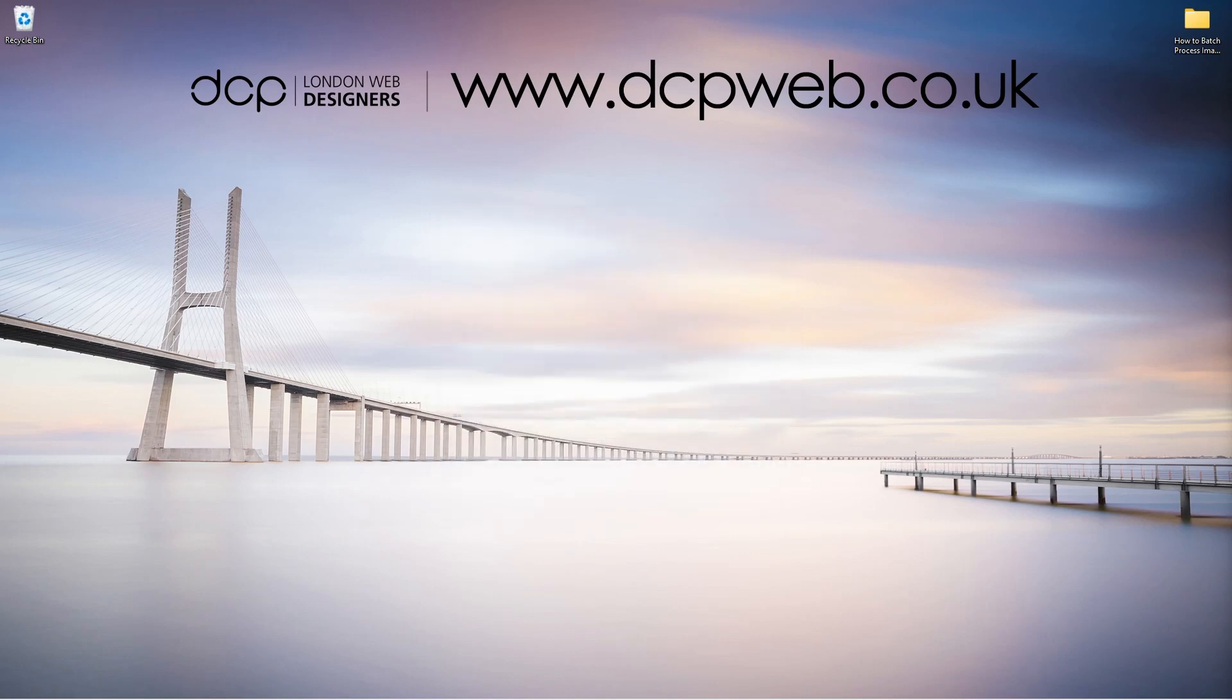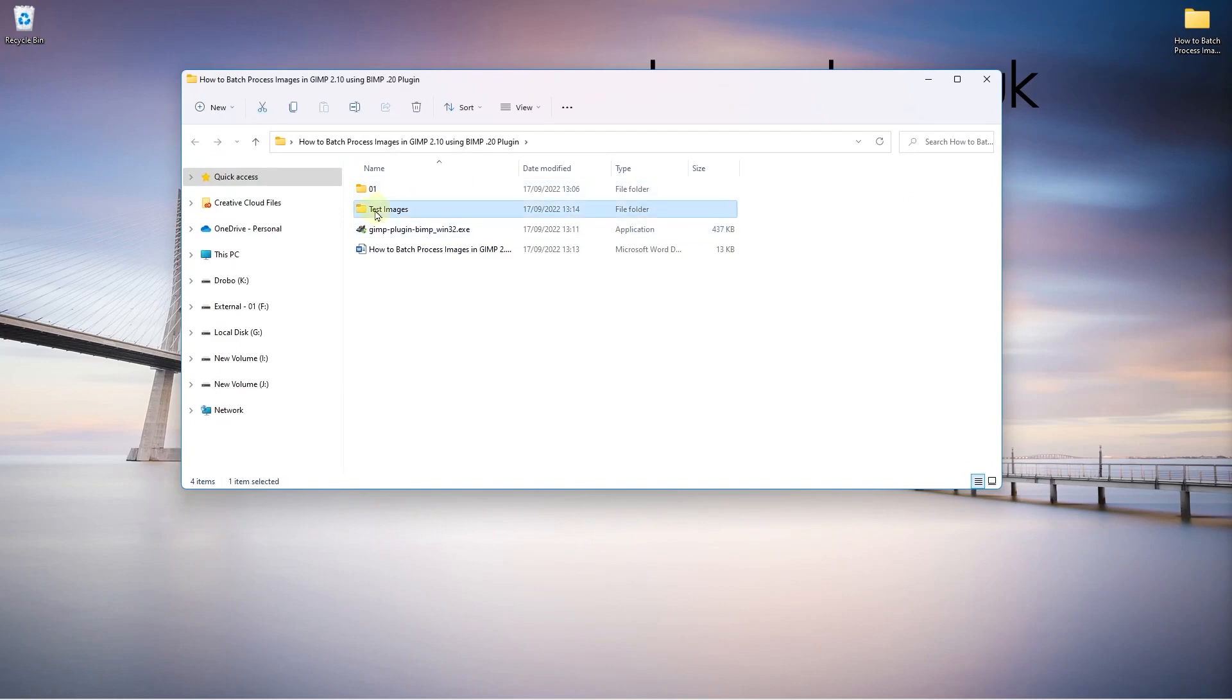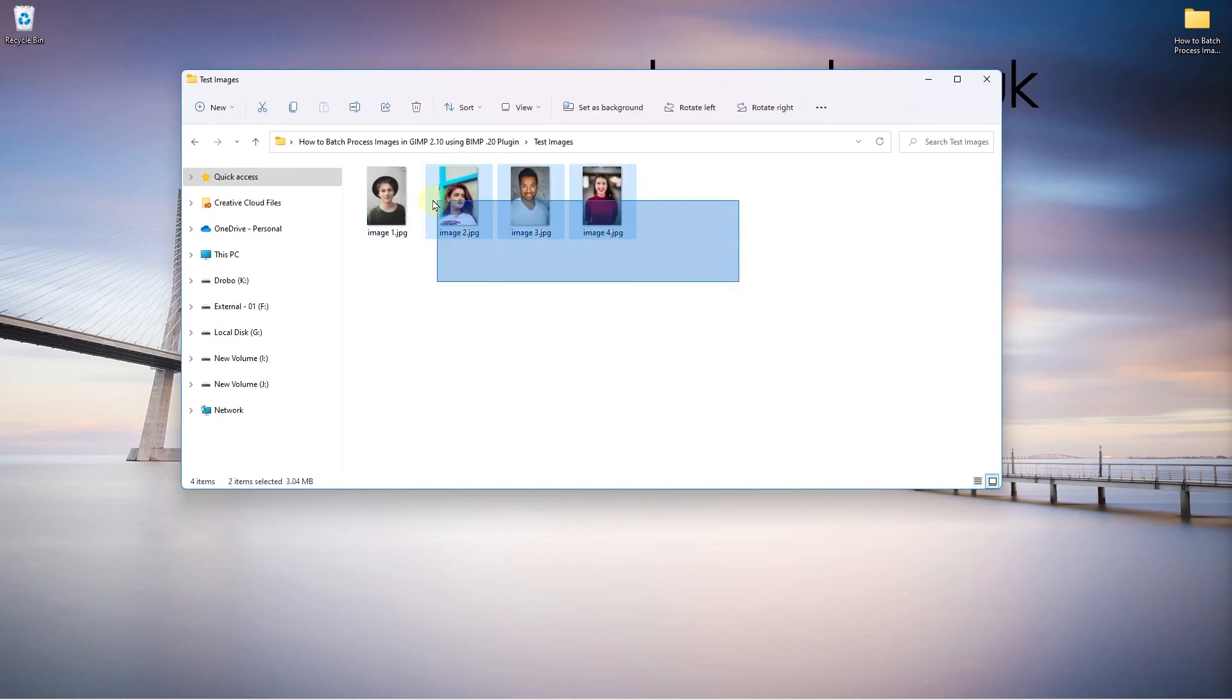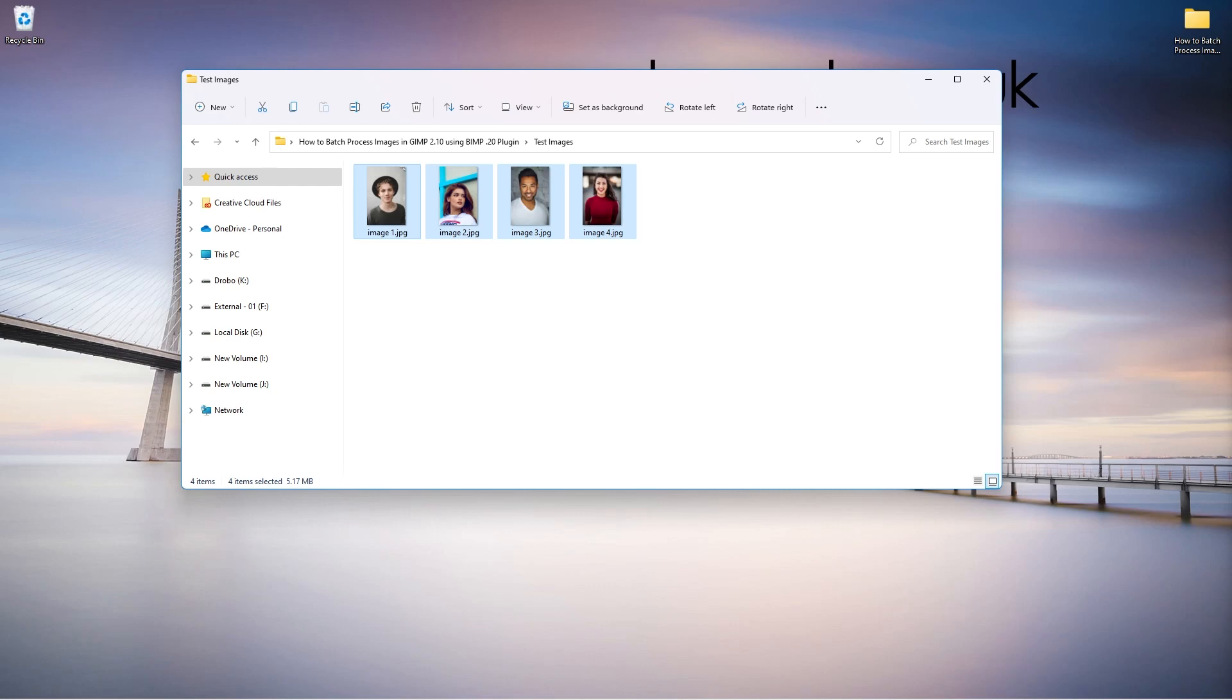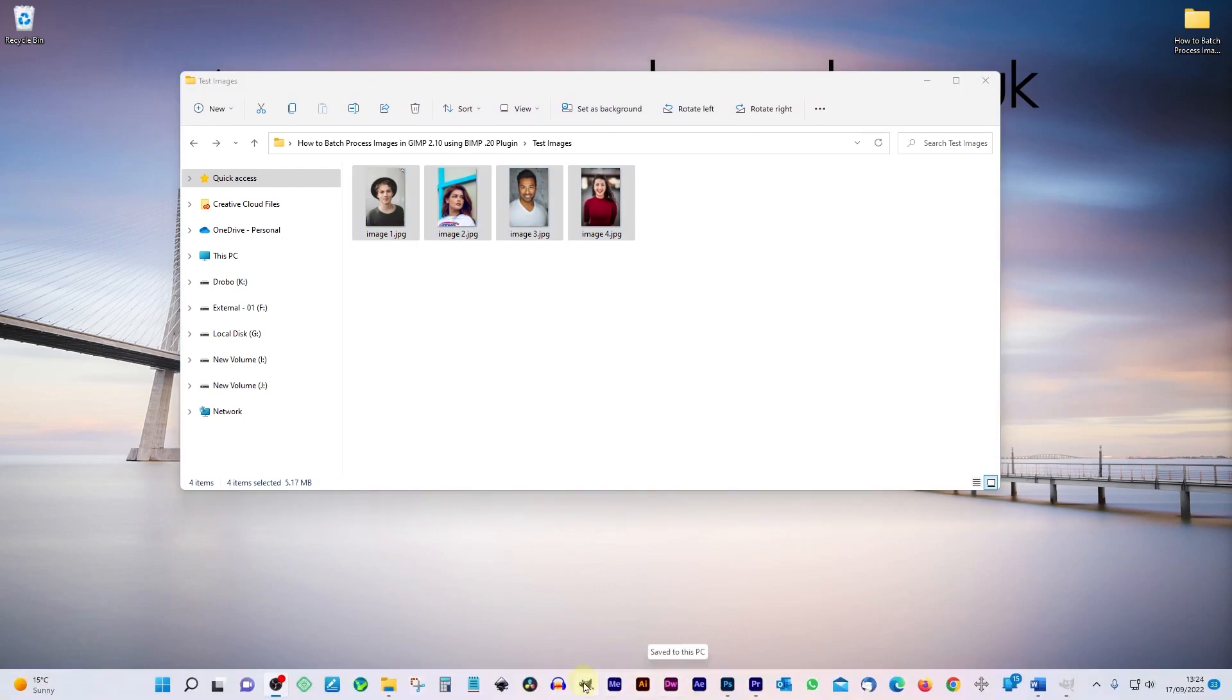Okay, on my desktop, I've got this folder and inside this folder, I've got this subfolder called test images and I've got these four images which I downloaded from Unsplash. I'll put links to these same images in the YouTube description or you can use your own images. Okay, let's go ahead and test this batch manipulation program in GIMP software.